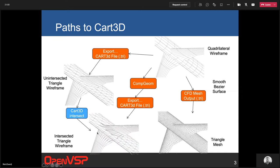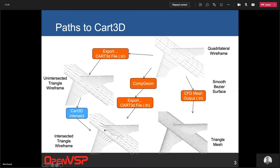Zooming in for a clearer view: the quadrilaterals are just passing through one another with no intersection computed initially. When we go to CFD mesh, we compute that intersection and generate high-quality equilateral triangles everywhere. With an unintersected file, we just drop in the diagonal without computing the intersection. You can then run that through Cart 3D's intersect or through CompGeom built into OpenVSP to generate the intersected file, ending up with thin sliver — or needle — triangles, but as a watertight triangulated geometry.